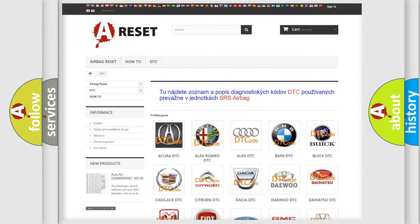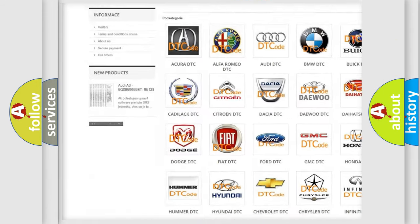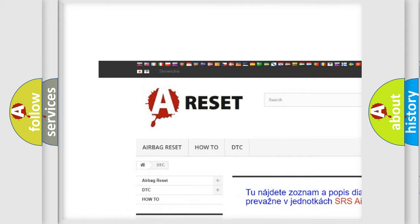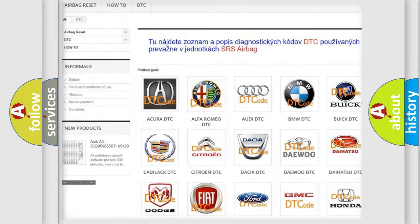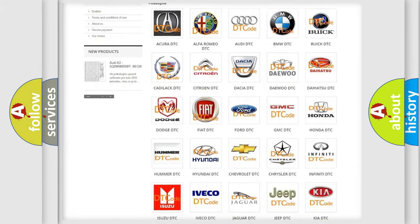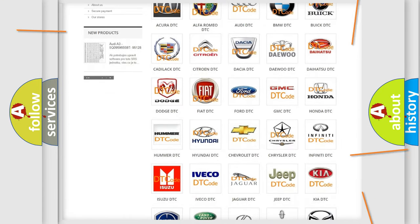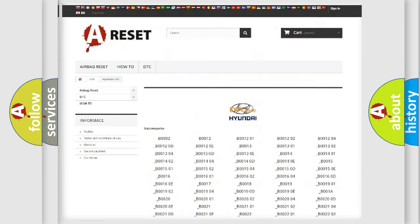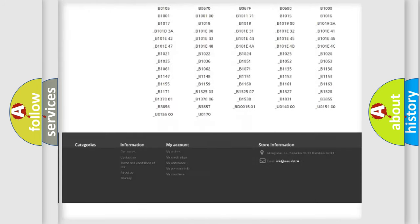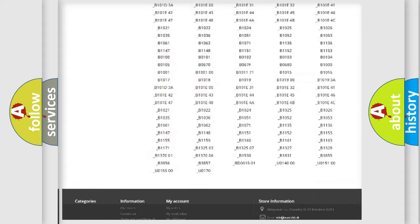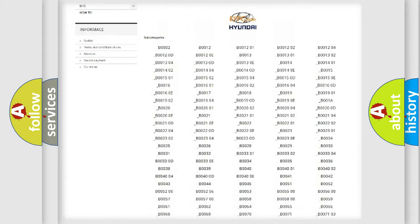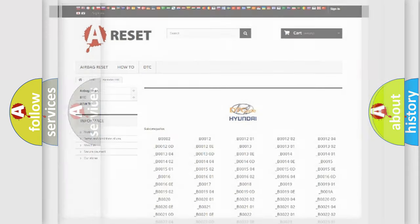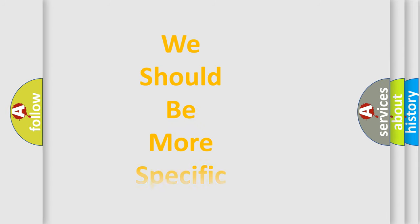Our website airbagreset.sk produces useful videos for you. You do not have to go through the OBD2 protocol anymore to know how to troubleshoot any car breakdown. You will find all the diagnostic codes that can be diagnosed in Hyundai vehicles, and also many other useful things.